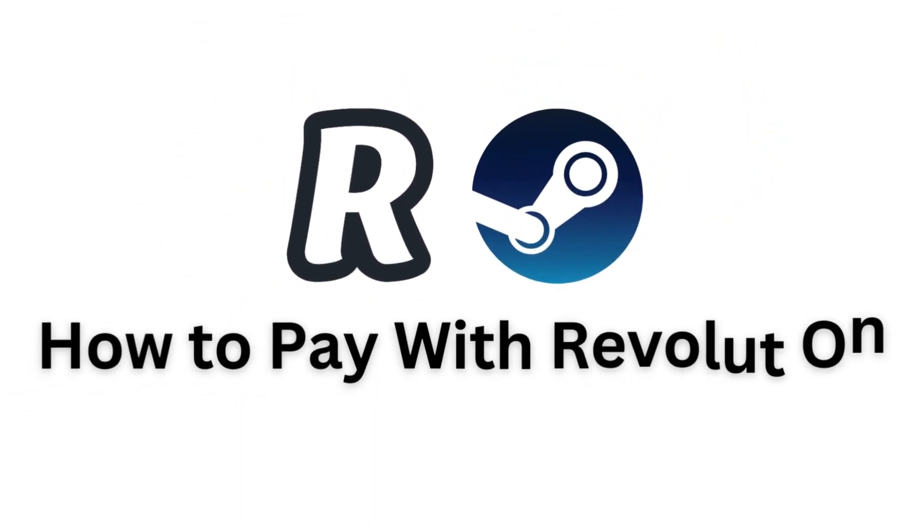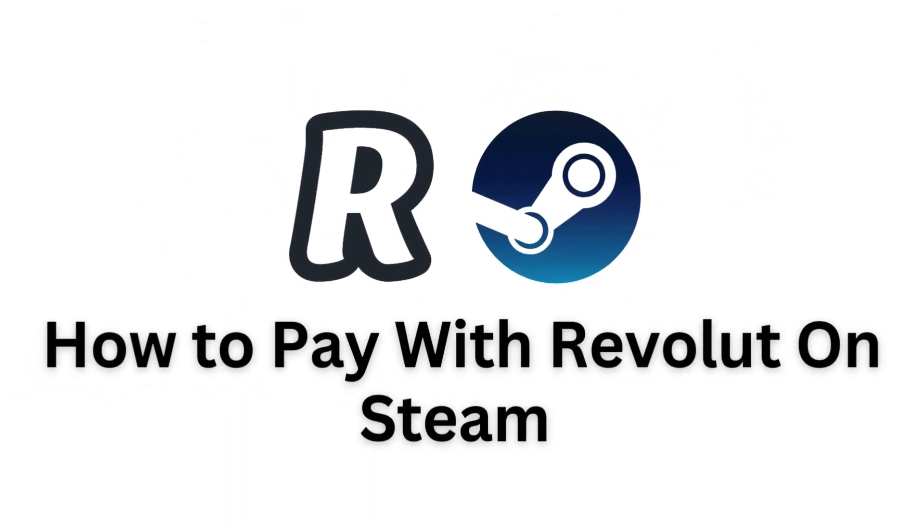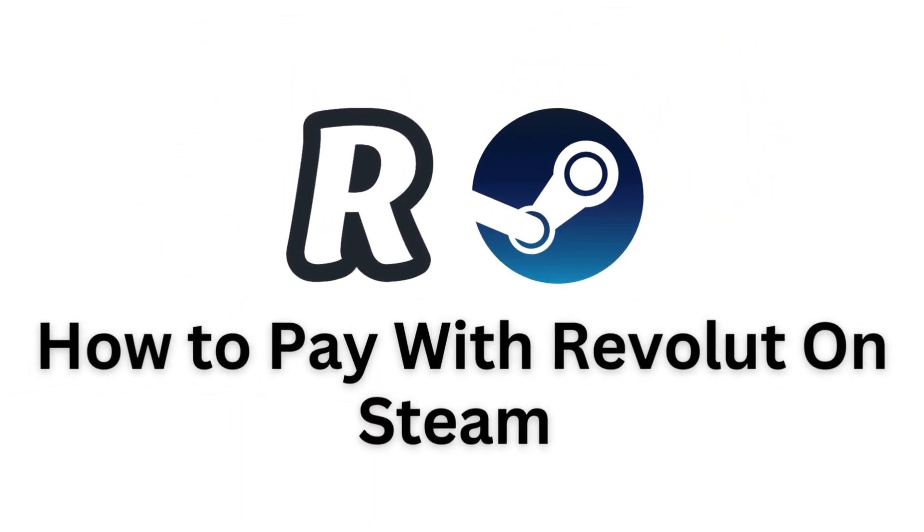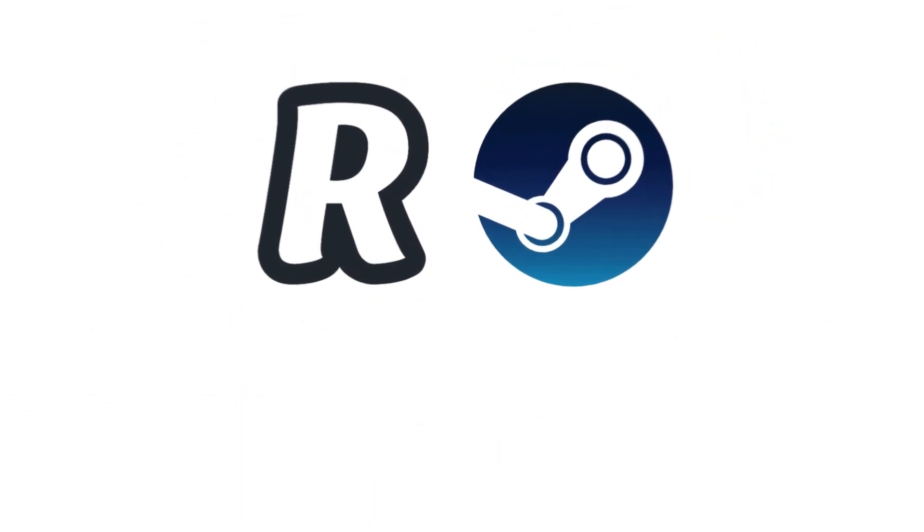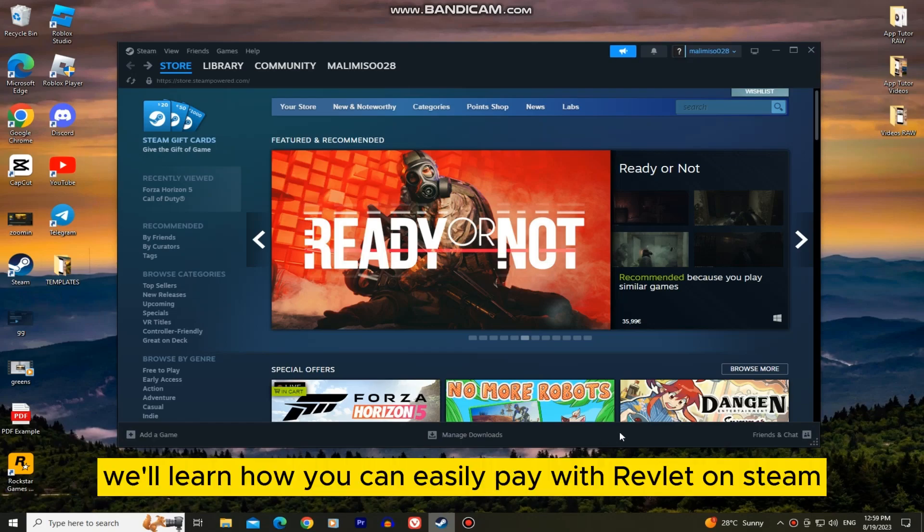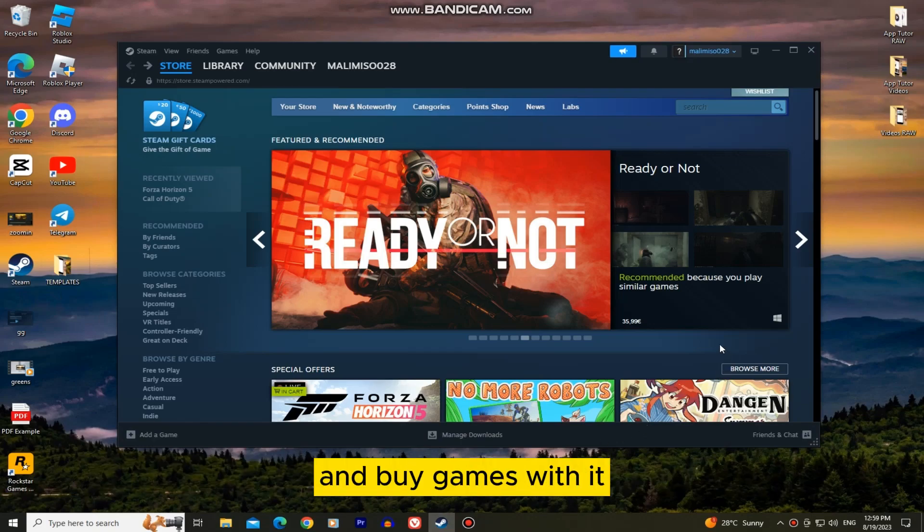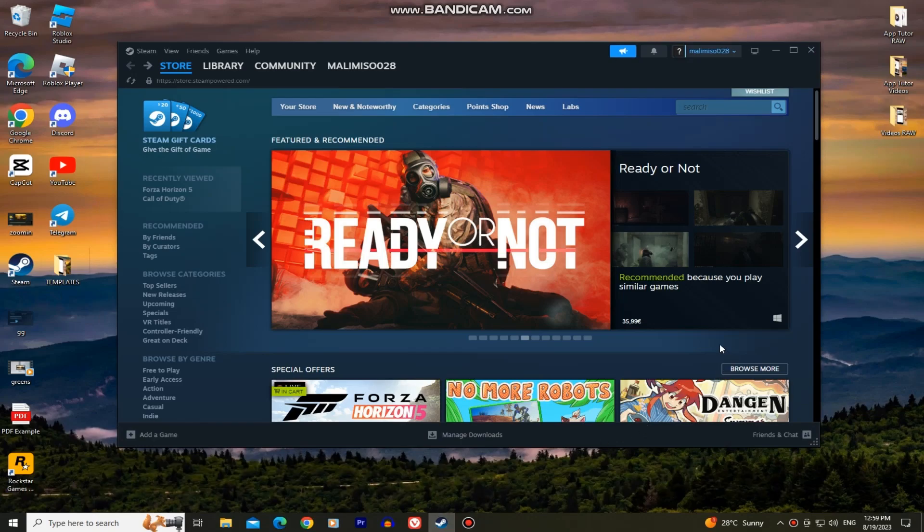Hello everyone and welcome back to another Simple App Tutor video. In today's video, we'll learn how you can easily pay with Revlet on Steam and buy games with it.